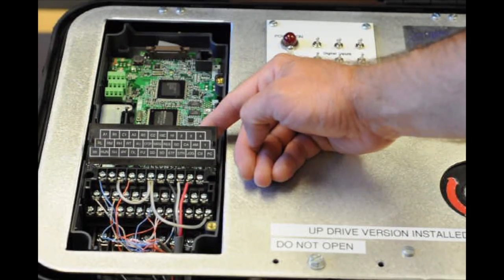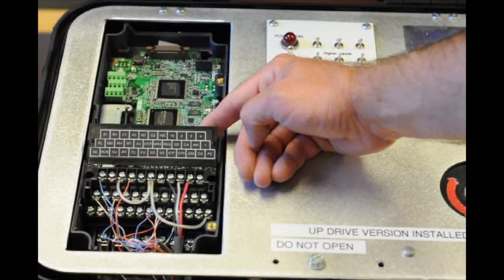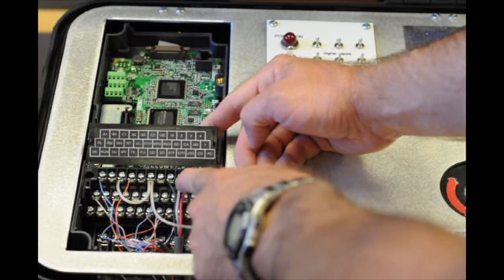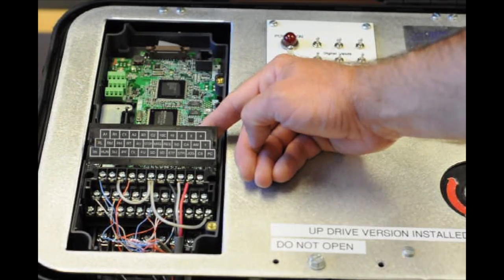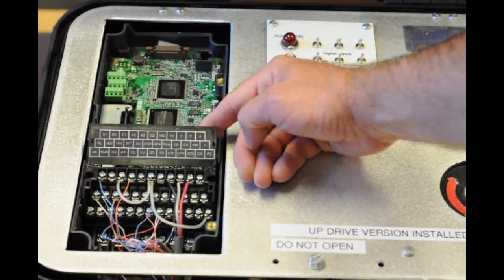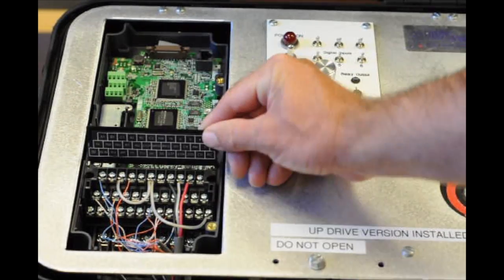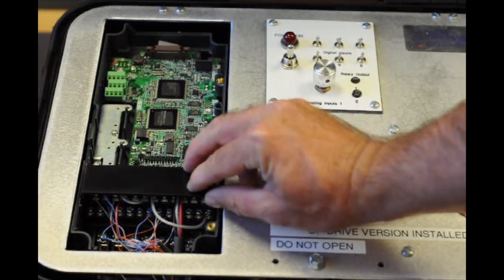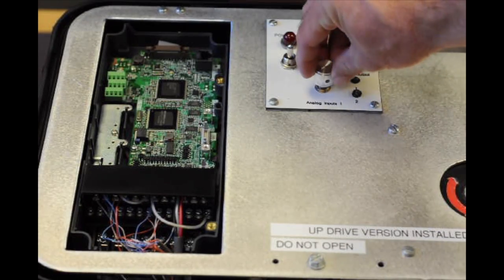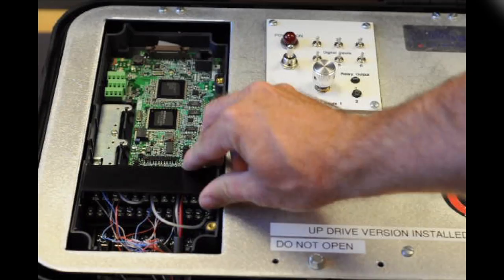You can see the colors we have here marked out on our drive. We have a black, white, and red shielded cable. I'm going to shut that and here is our speed pot on the unit itself.